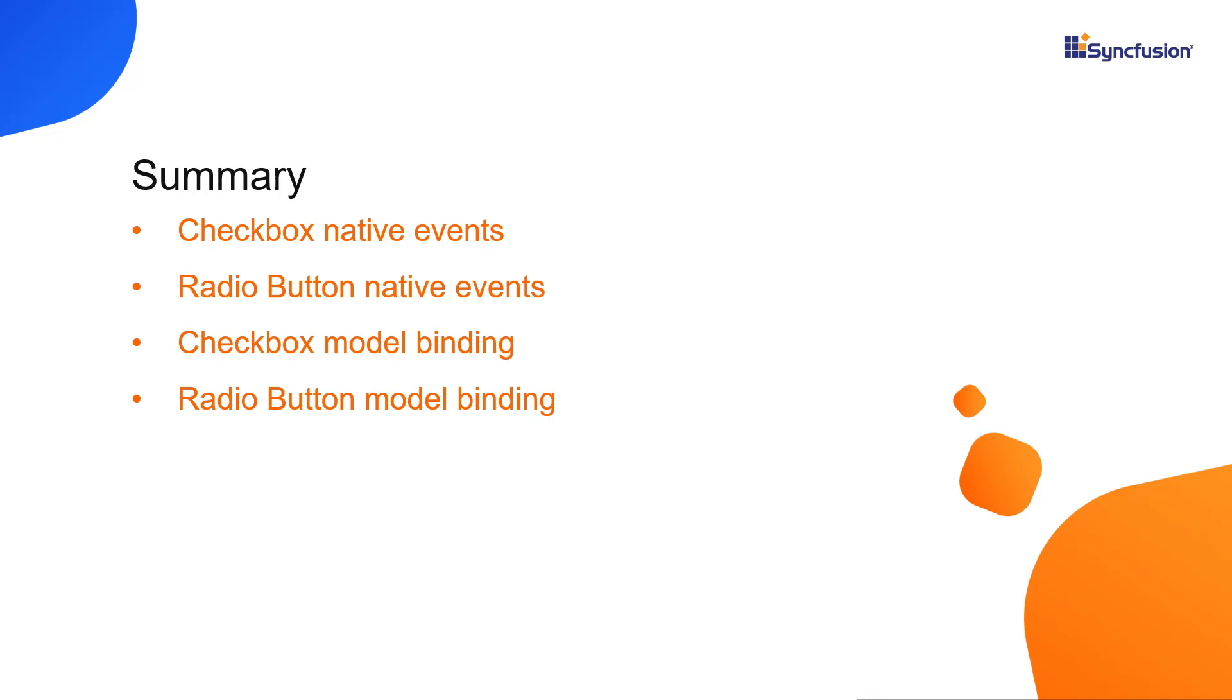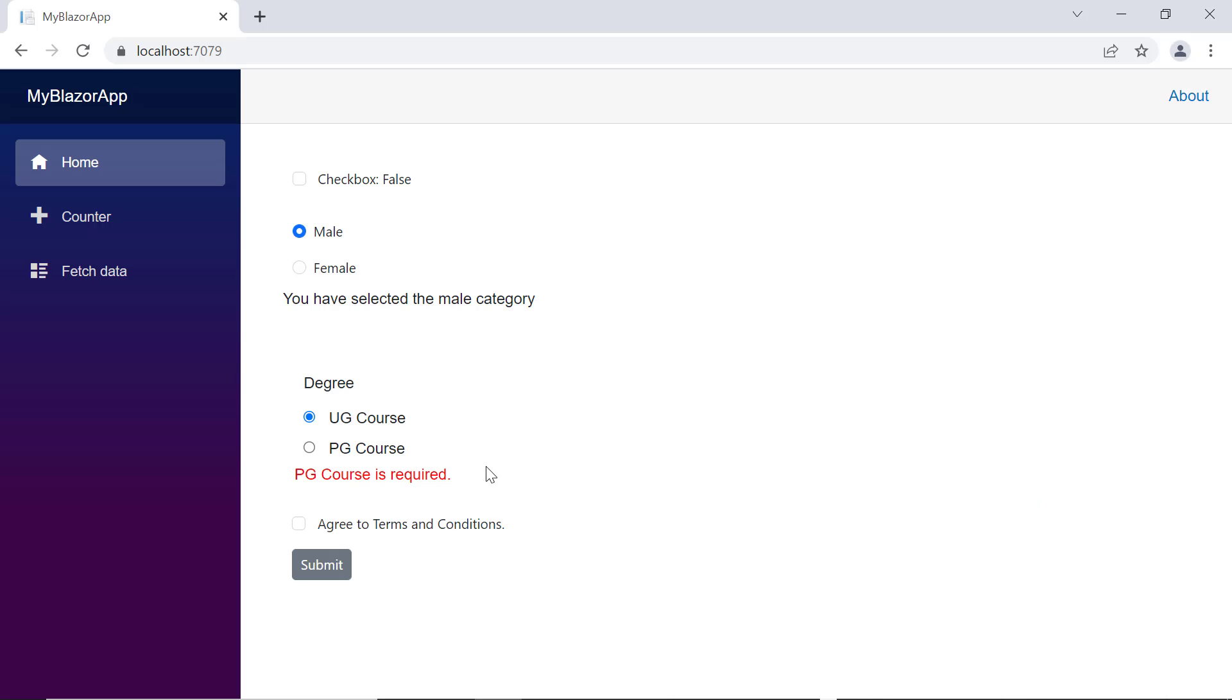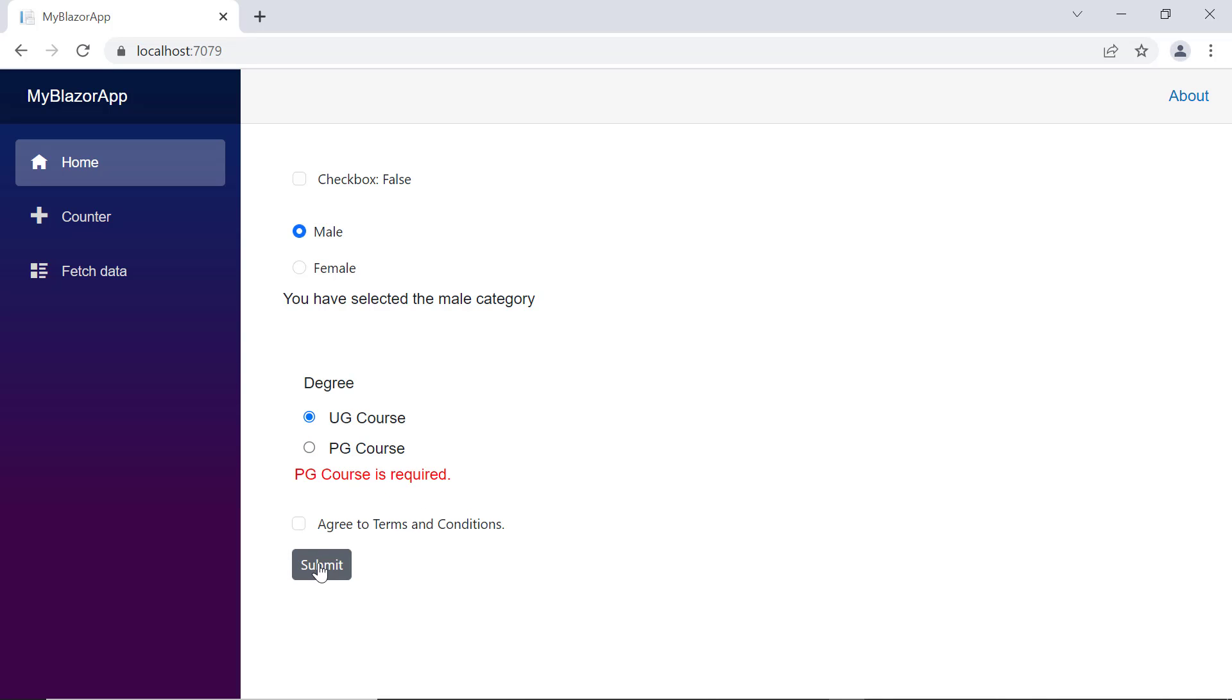In this video, I have shown you how to work with native events and model binding in the checkbox and radio button components. You can download this working example from the GitHub link in the description below. I've also shared a link where you can look into obtaining a free license key to use our Blazor products if you're eligible for our community license.